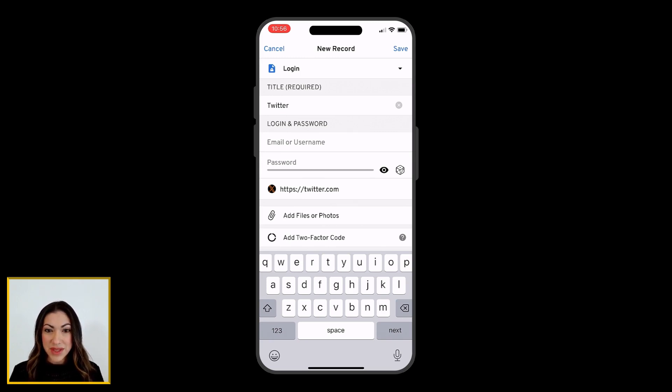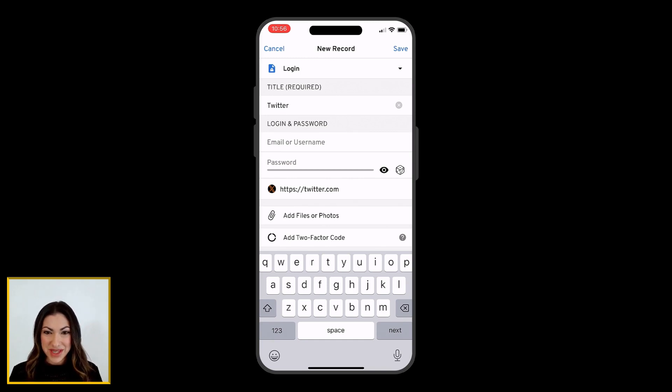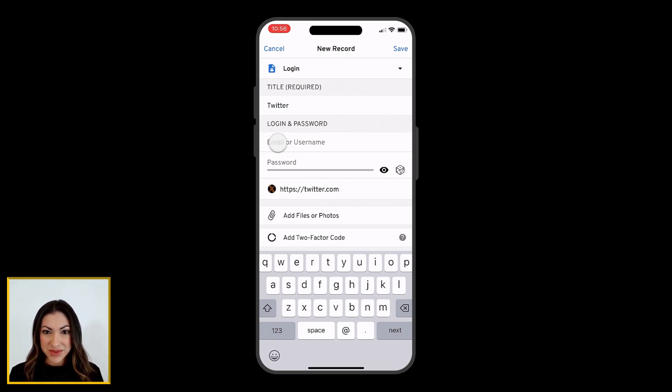For commonly used websites, suggestions will appear as you type. Selecting one of the suggested options will automatically fill the Website Address field in the record.